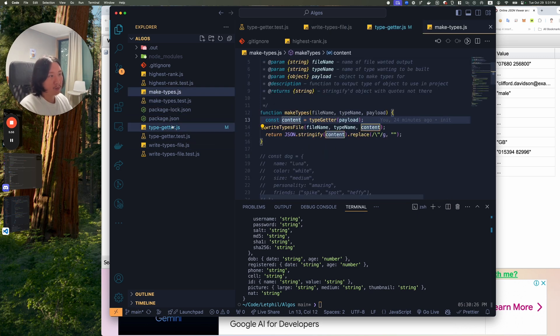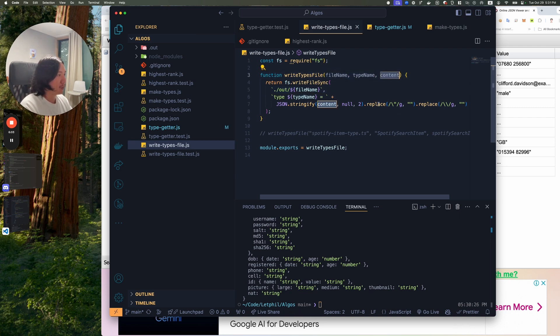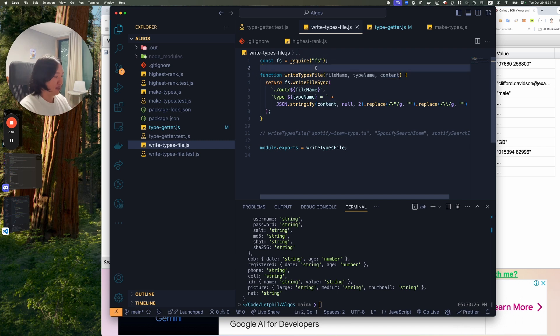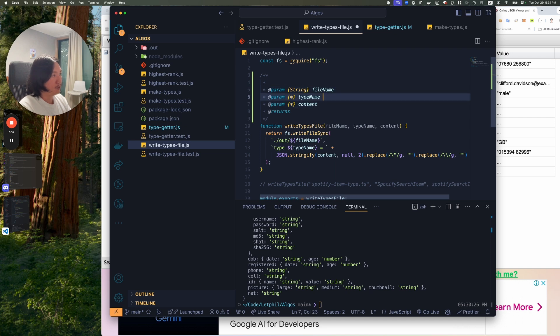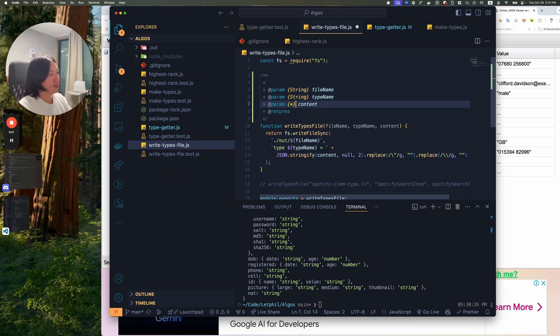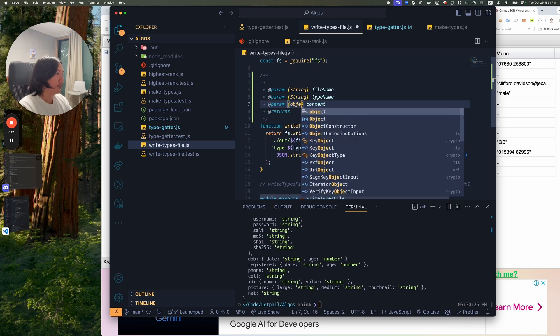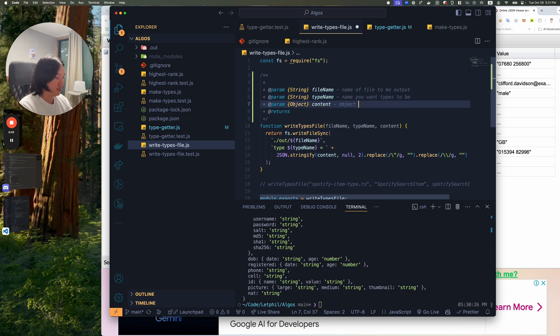The write types file was the types file. So I send in a file name, type name, and then content. So it takes three parameters. So maybe I'll write those comments here. The file name, that's going to be a string. And that's going to be a string as well. And this is going to be an object. Name a file to be output. Name you want types to be object.